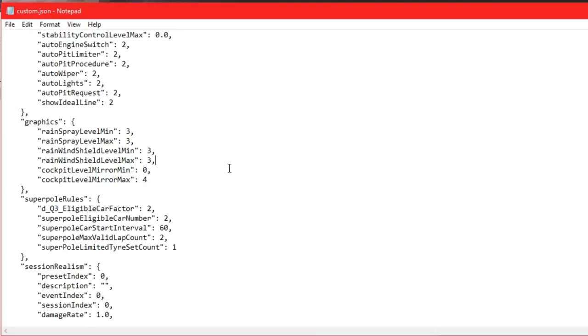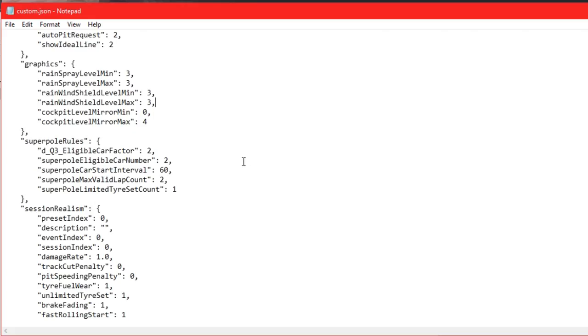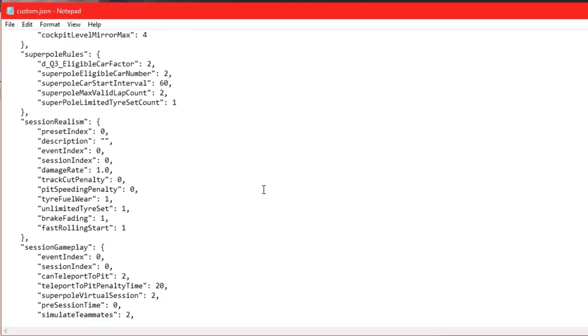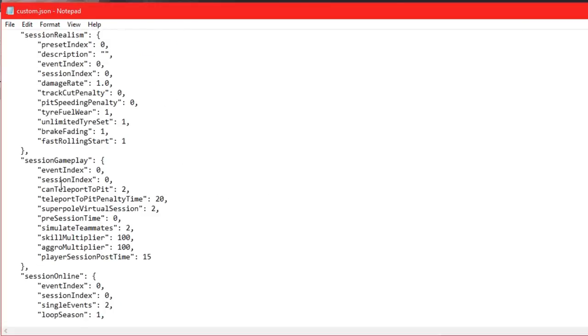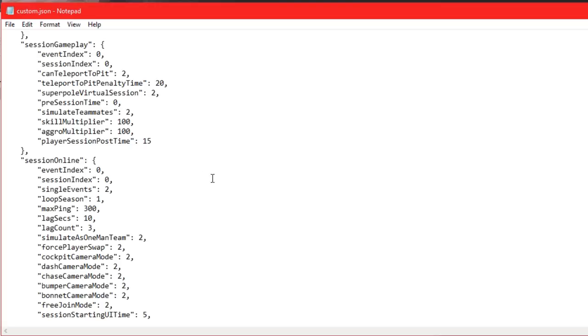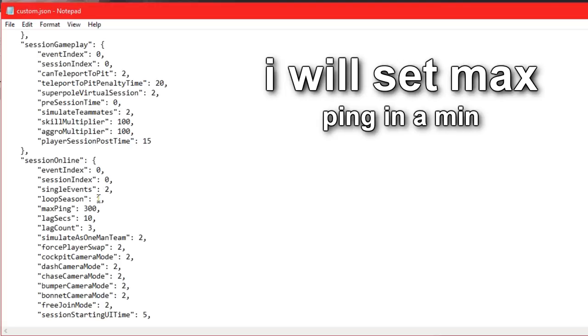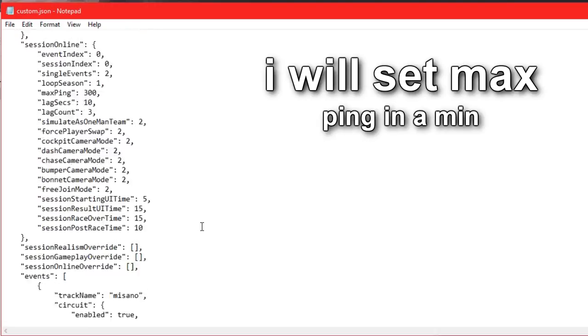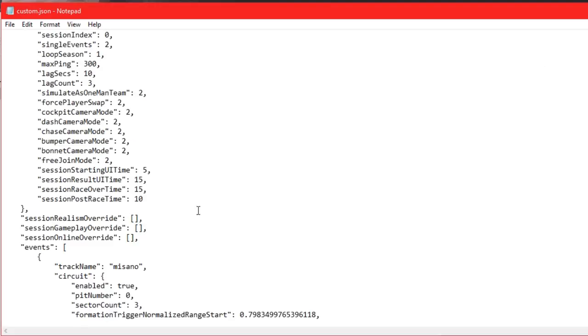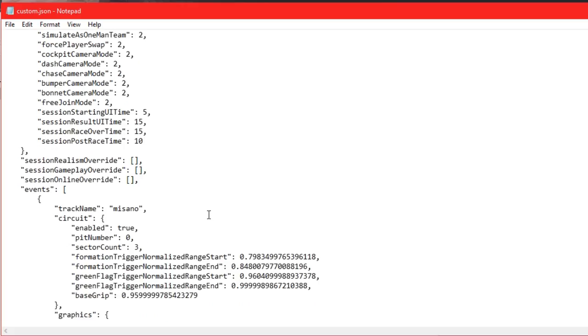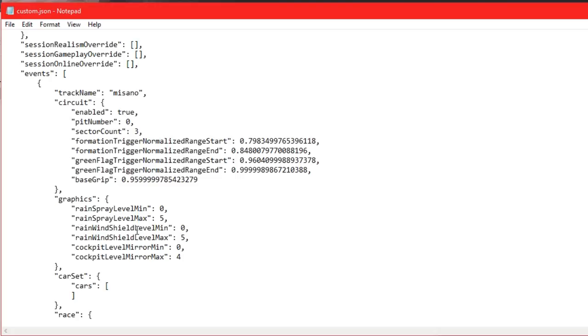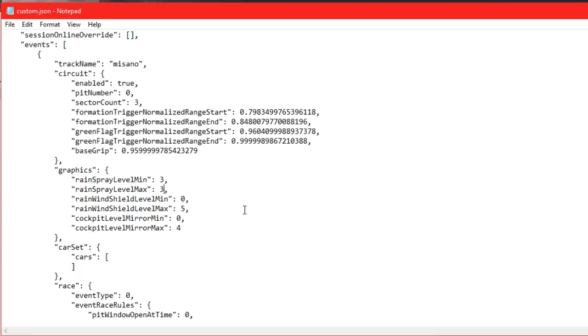There's superpole rules, session realism, event session index - most of this you can't really use and it won't matter in free practice anyway. I'm going to look for options for rain. Rain windshield - I'll set this to 3 and 3 again. You should definitely do what I'm doing here with the rain settings.